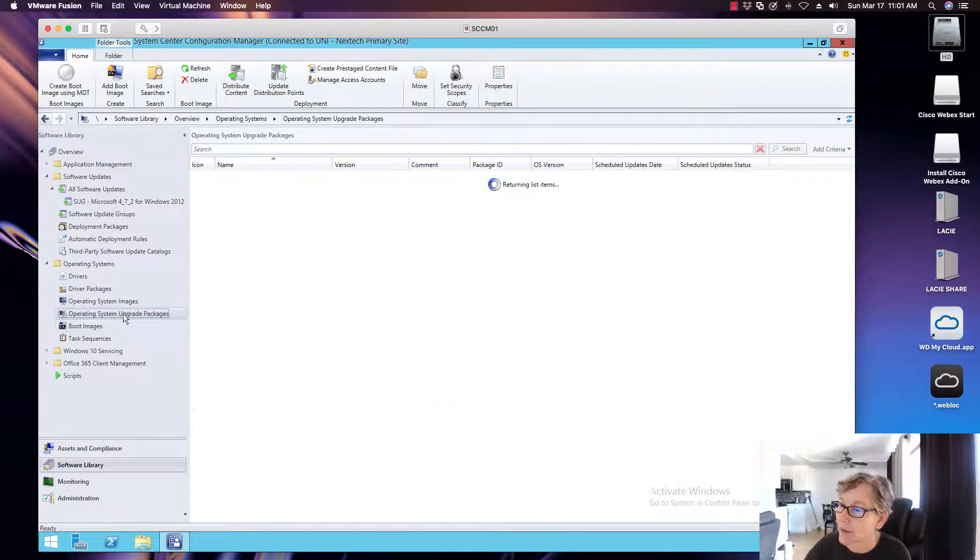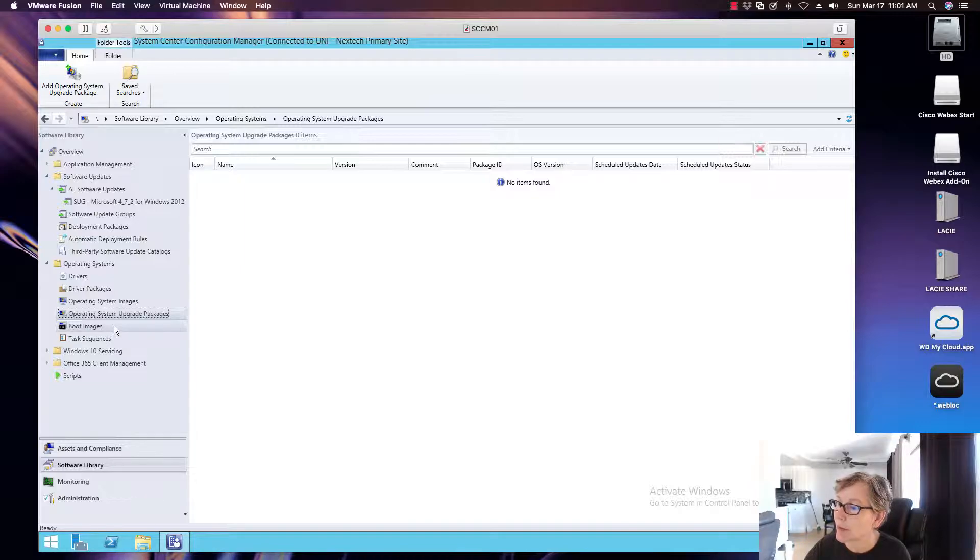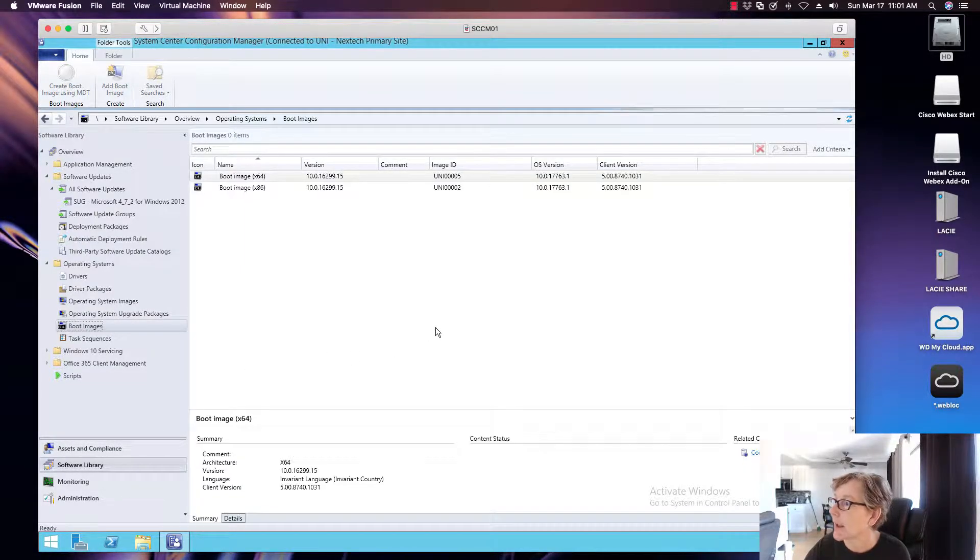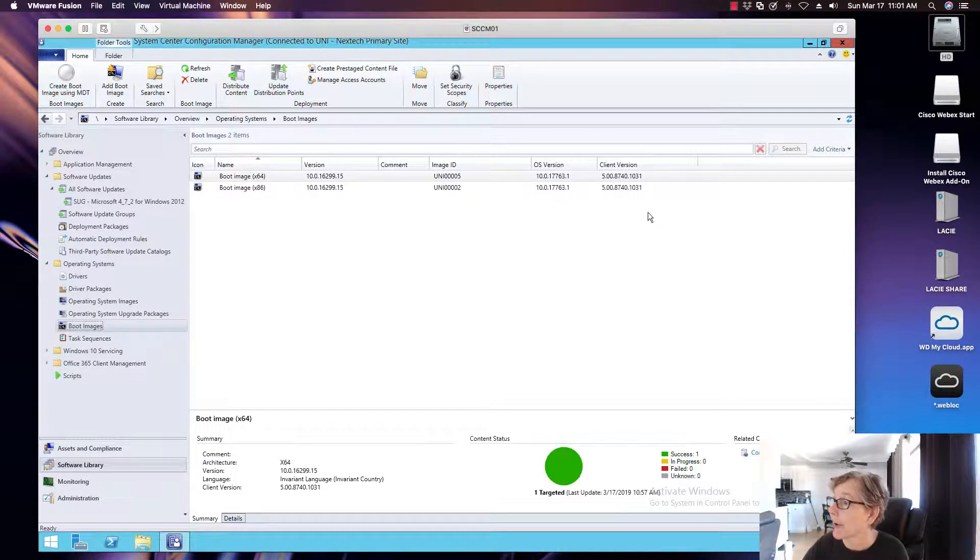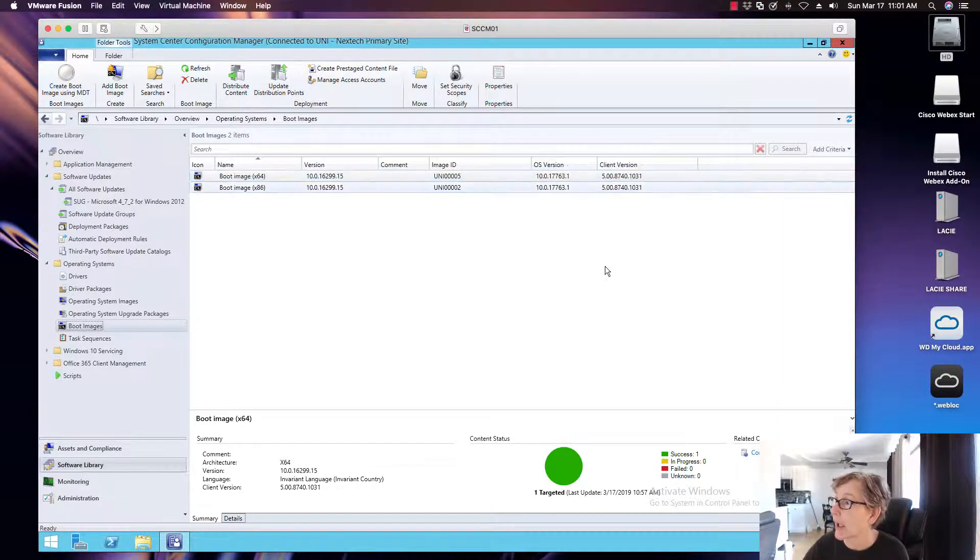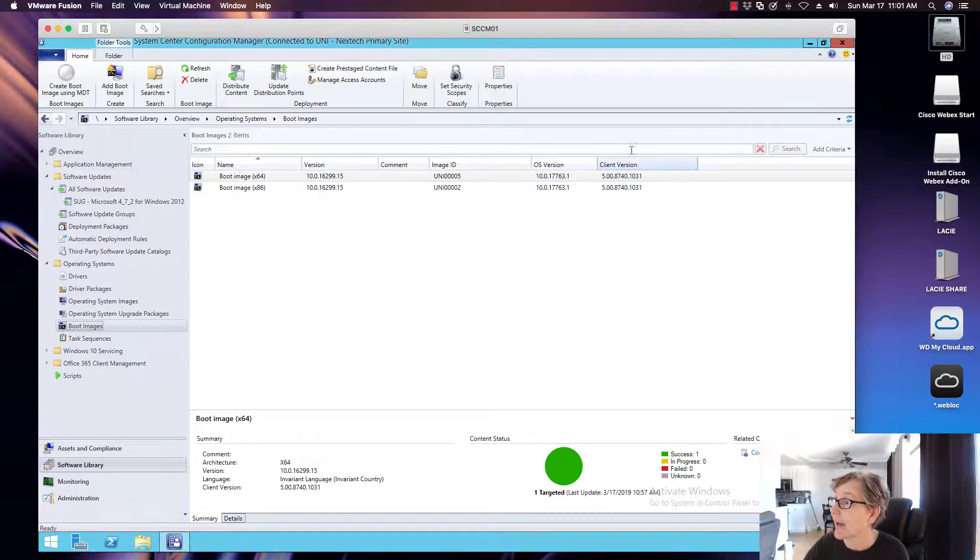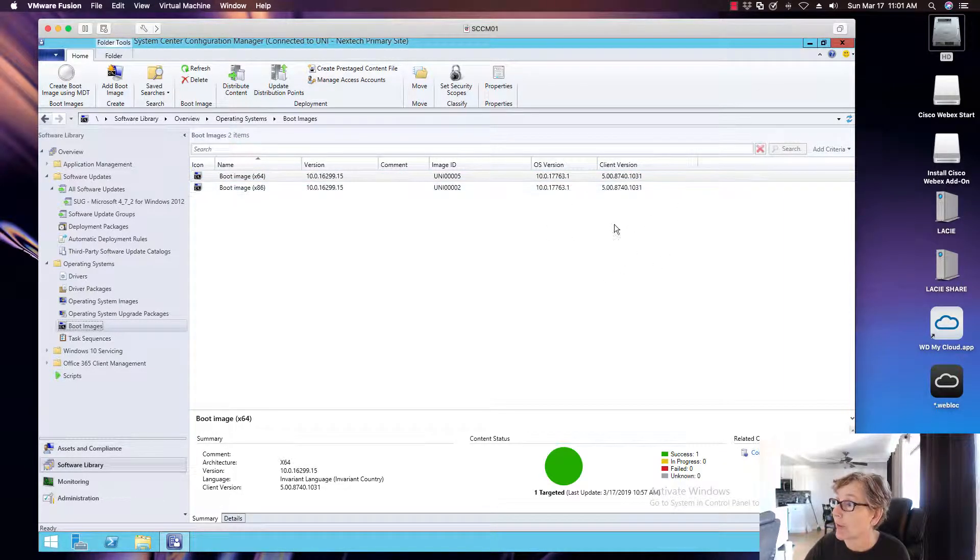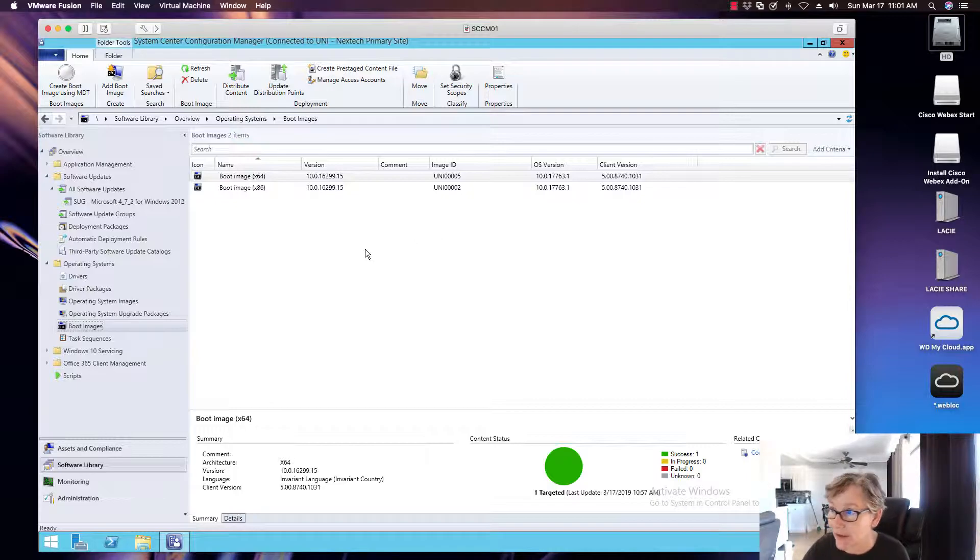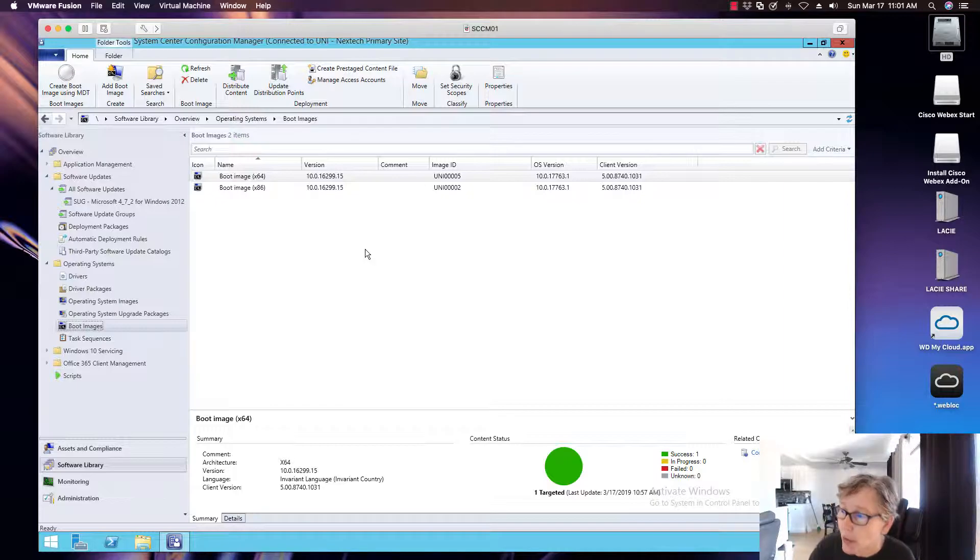And let's go into, that may take some time to, there you go. Now we've refreshed it, and now it has the latest client version as part of the boot image. So this is good. And so once you have that, then you've successfully updated your boot image.